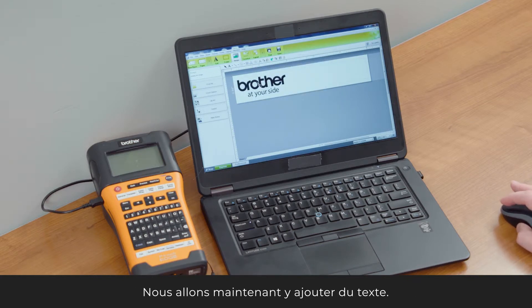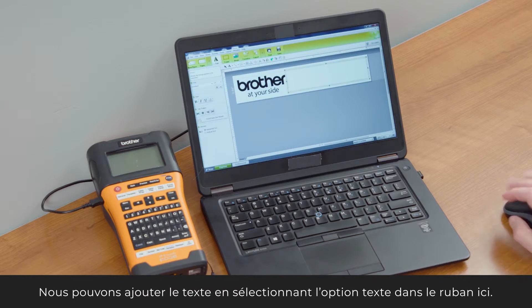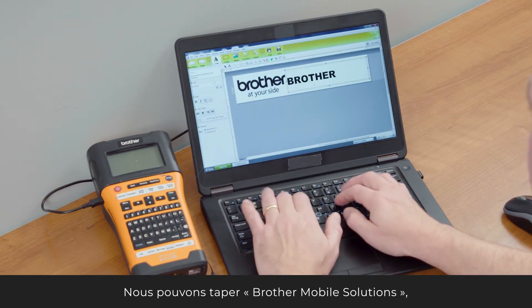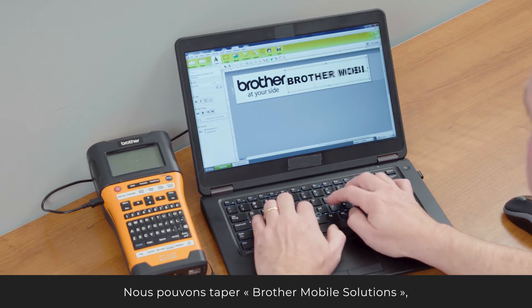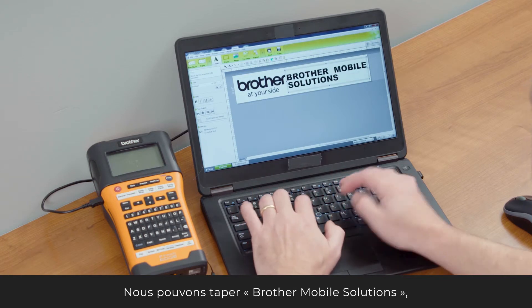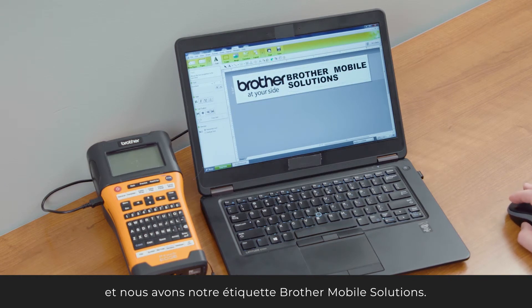Now we want to add some text to it. We can go ahead and add text by selecting text from the ribbon there. We can type in Brother Mobile Solutions, and we have our Brother Mobile Solutions label.